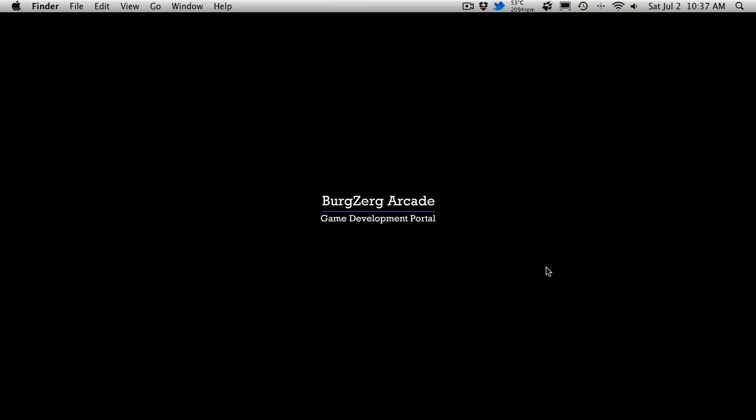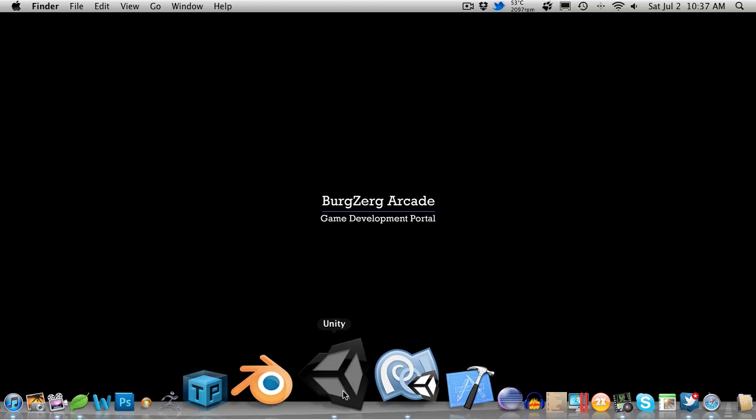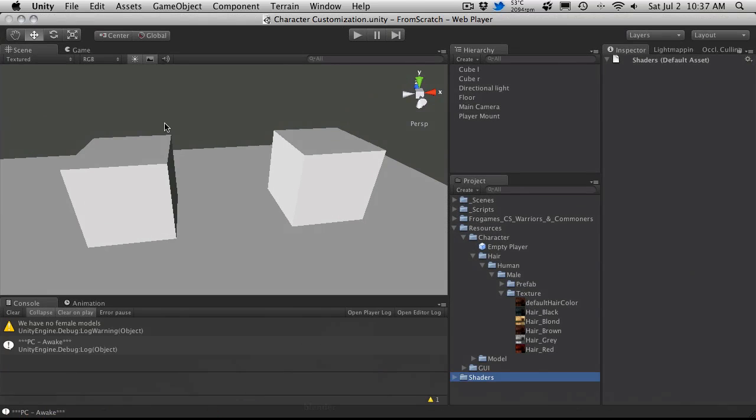Hi, this is PD at Burgzerk Arcade at BurgzerkArcade.com and this is Tutorial 243. We're still in the changing room and it's part J.